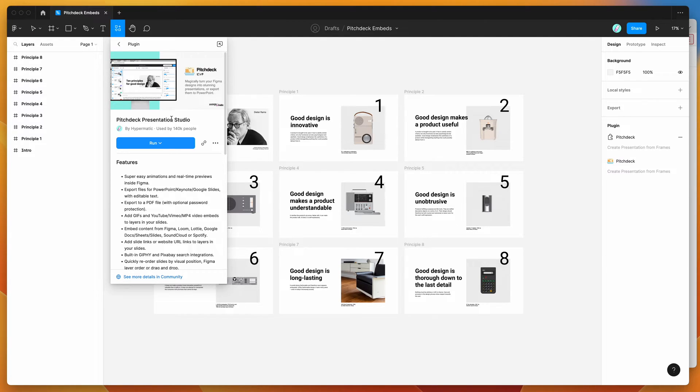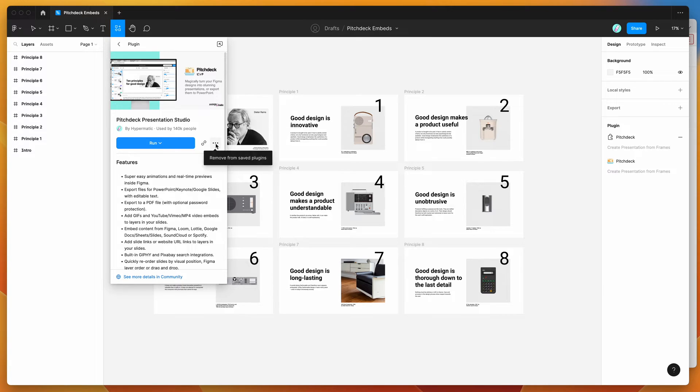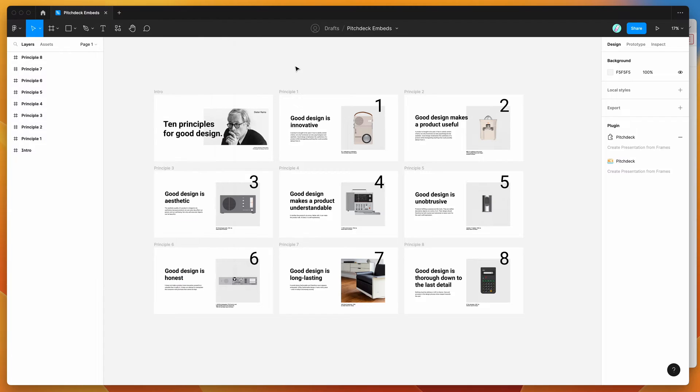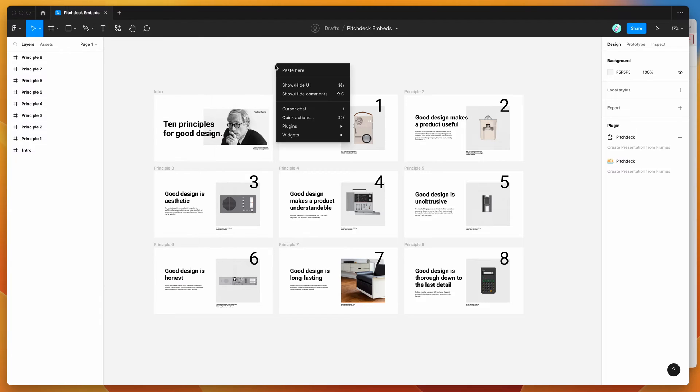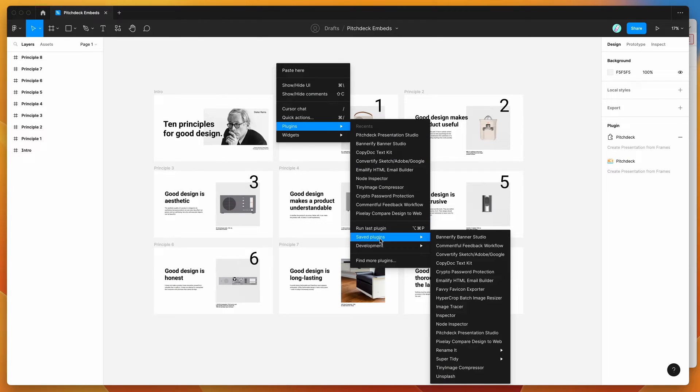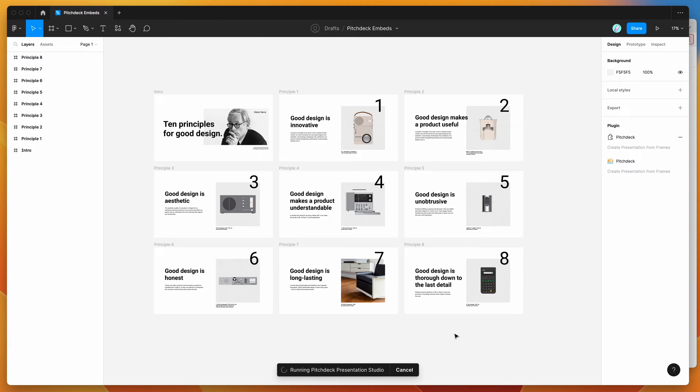Just go ahead and click on that and you'll be able to run the plugin by either clicking on this run button here, or you can click on these little three icons where it says more options and hit save to Figma plugins. I've already saved it to my Figma plugins, so I'm just going to right click on my canvas, go down to plugins, go down to saved plugins, and then I'm just going to click on the Pitch Deck plugin that we just set up.